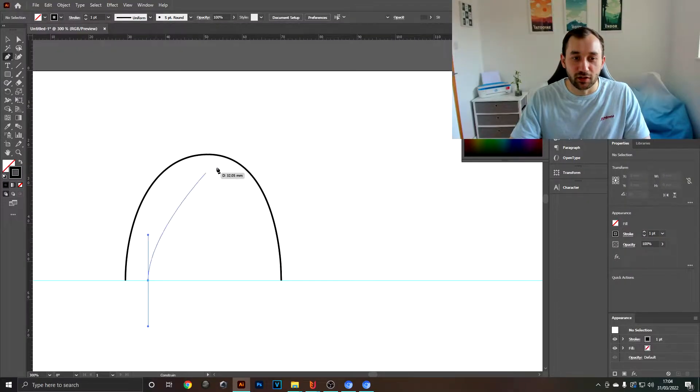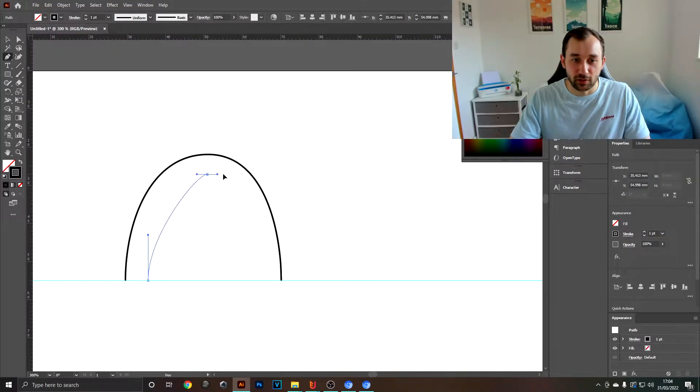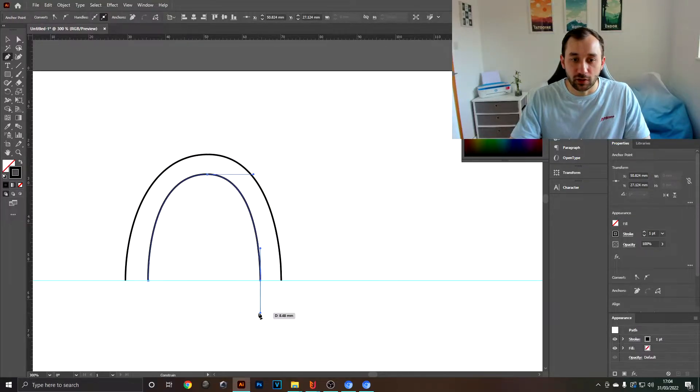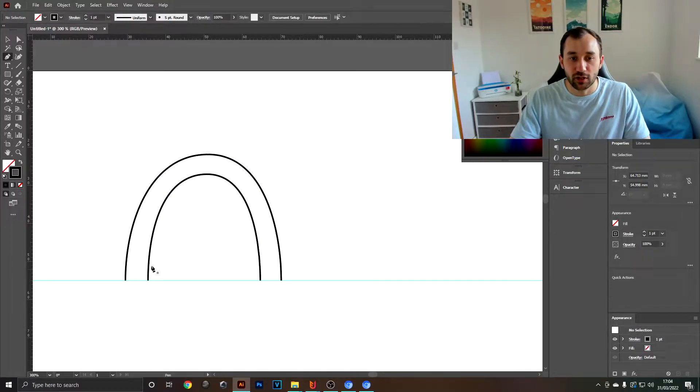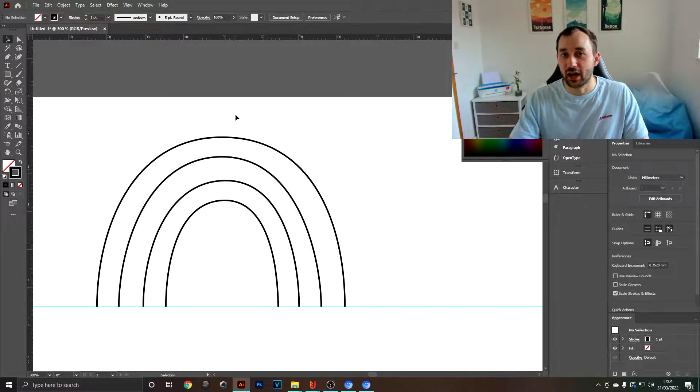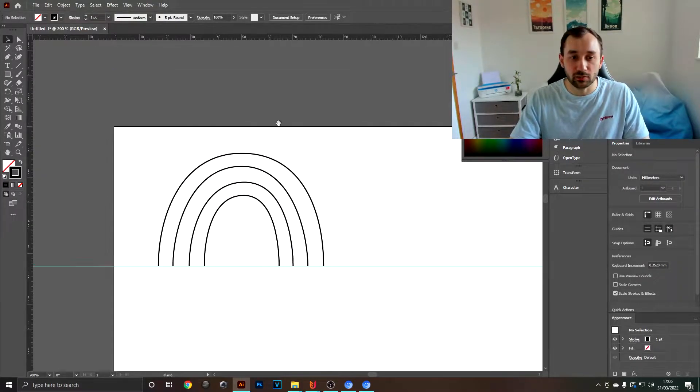Obviously you're trying to make the shape of a rainbow, and you don't have to worry about these being very geometric. They typically look fairly hand-drawn anyway.